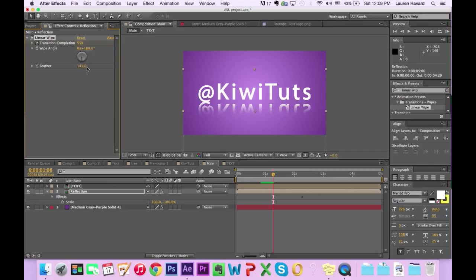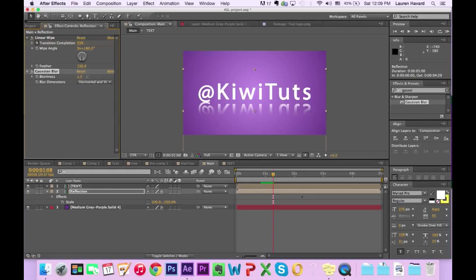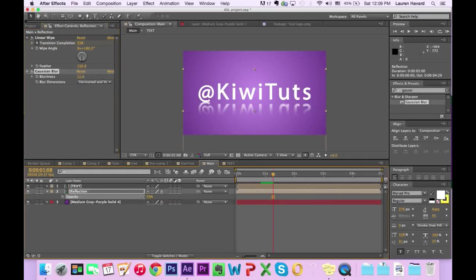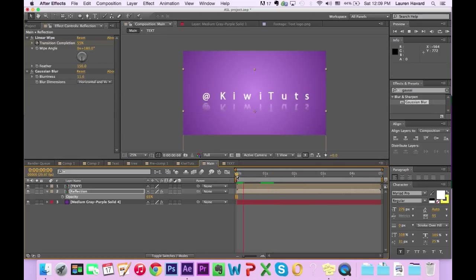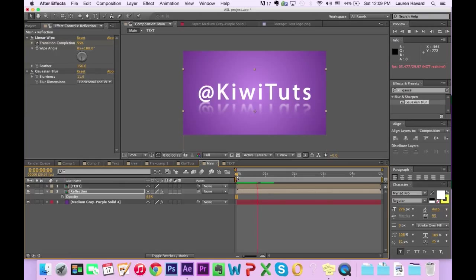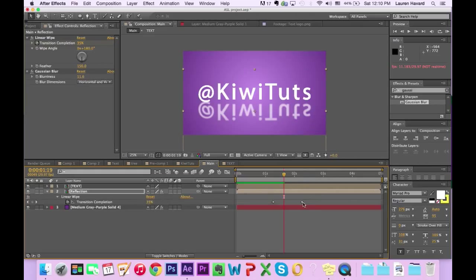Next, to make the reflection look even better, put a Gaussian blur on it and bump up the blurriness until you like it, then knock down the opacity. You can bring up the opacity by having the reflection layer selected and then hitting T. Just a side note — I'm using a lot of keyboard shortcuts, and I'll put a link in the description below to list out some keyboard shortcuts from my blog, Let's Talk Digital Arts.